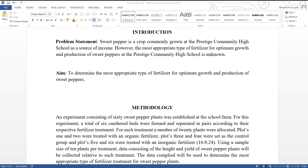It is important to choose the right parameters in order to fulfill the objectives laid out in the aim. In our example, the aim is to determine the most appropriate type of fertilizer for optimum growth and production of sweet peppers. Therefore, the appropriate parameter we can measure is yield. Other parameters such as fruits, height of plant, and number of flowers can go along as parameter number two.